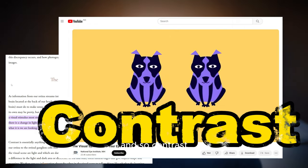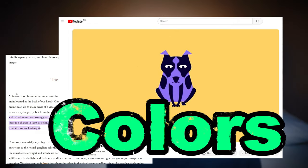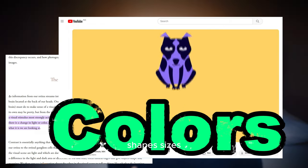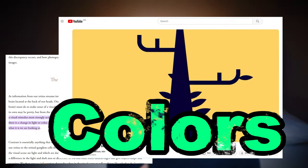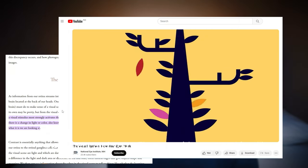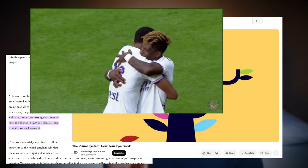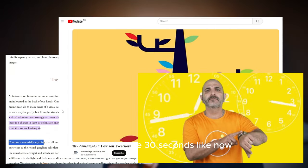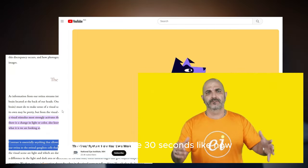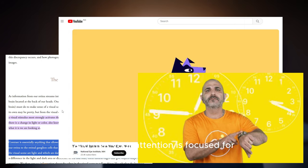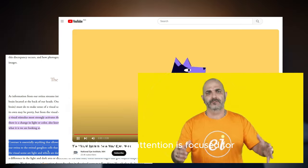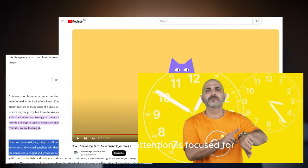Contrast here refers to the differentials of colors, shape, sizes, and movement — and you will agree with me that this accounts for the 30 seconds, like now, that your attention is focused for.